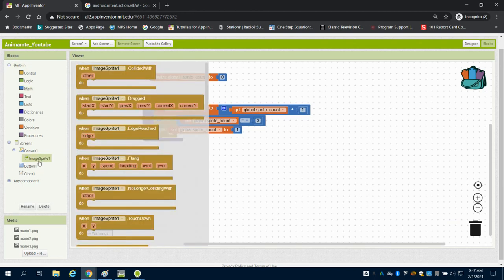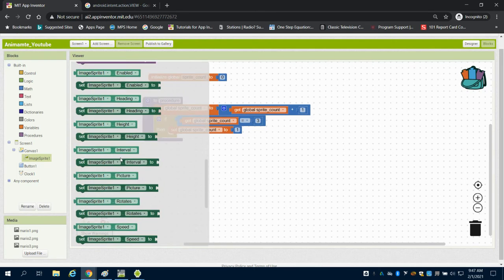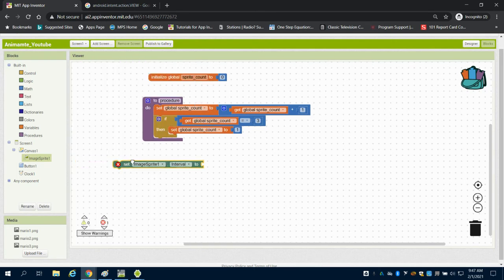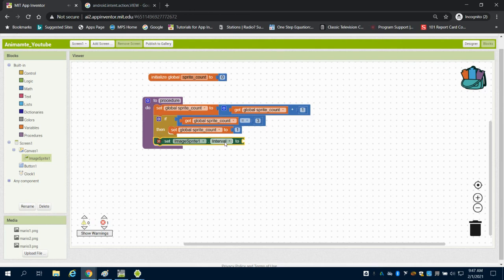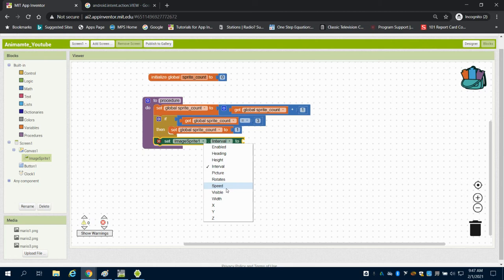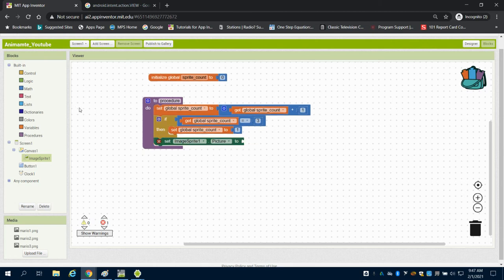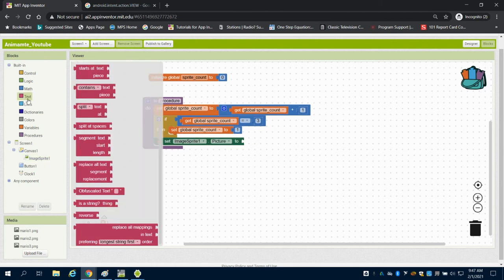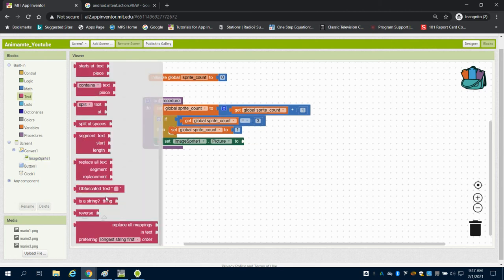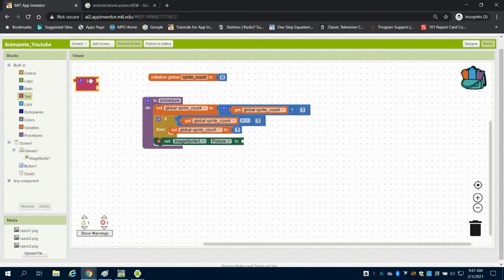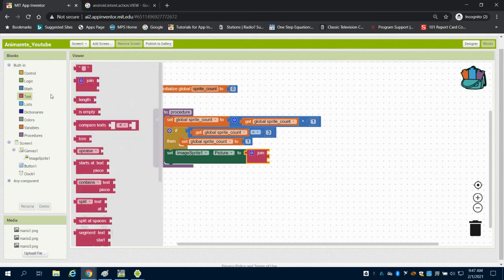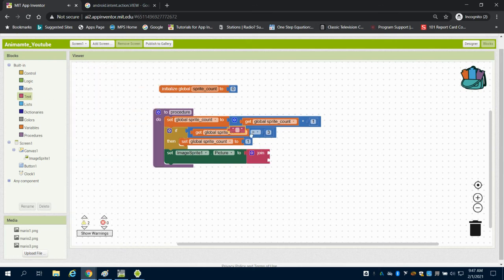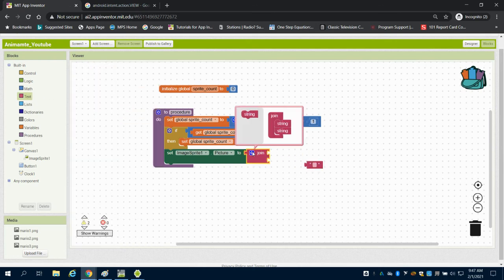I'm going to come here to my image sprite, and I'm going to set my image sprite's image. My image sprite, they call it picture. And I'm going to join, grab a join box, and I'm going to grab a text box. And I need another item in this string.